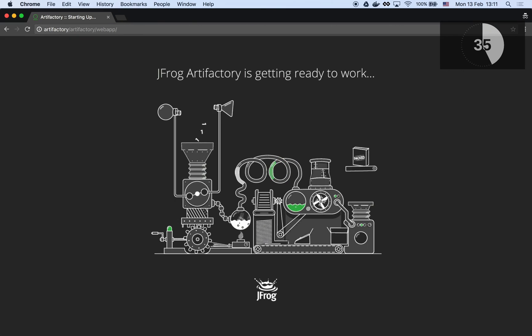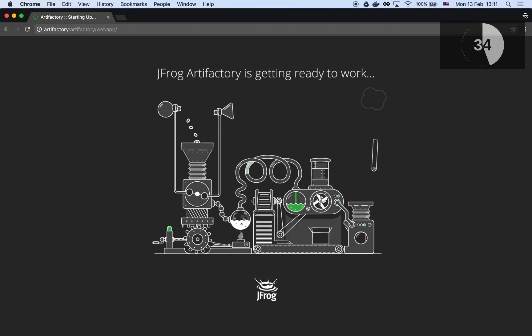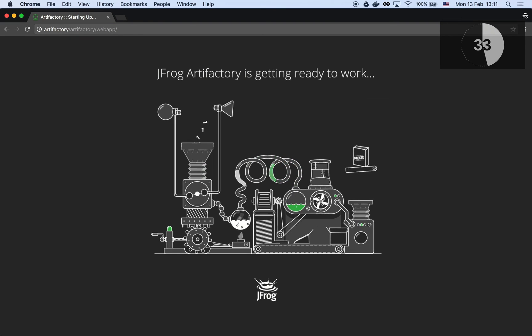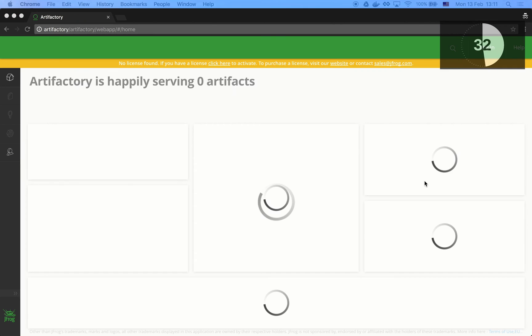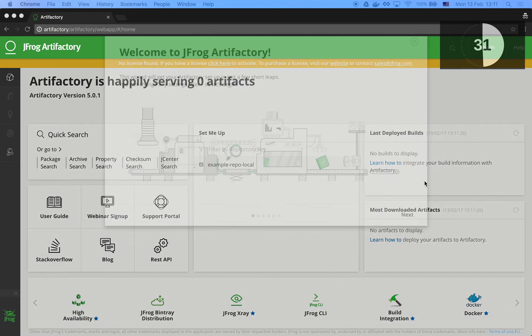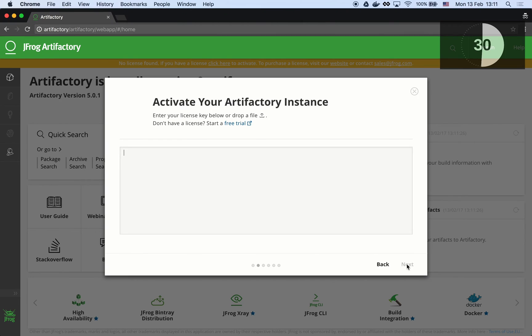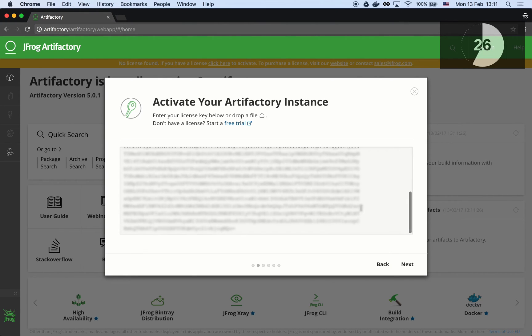When first launched, the Artifactory setup wizard will pop up. This wizard will easily walk us through the setup process. The first step is to provide a license key. Simply paste it here. This can be either a trial or your permanent license.